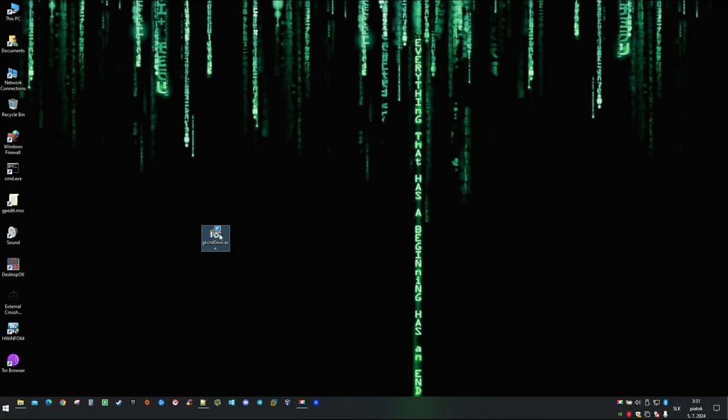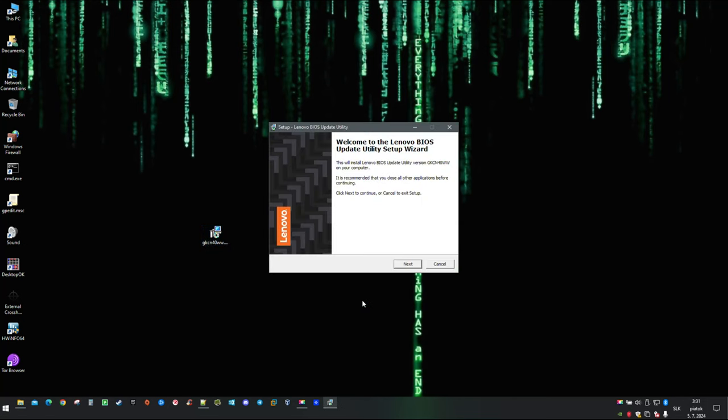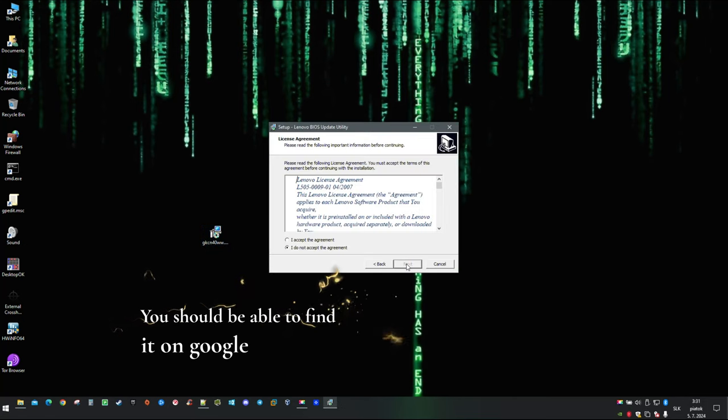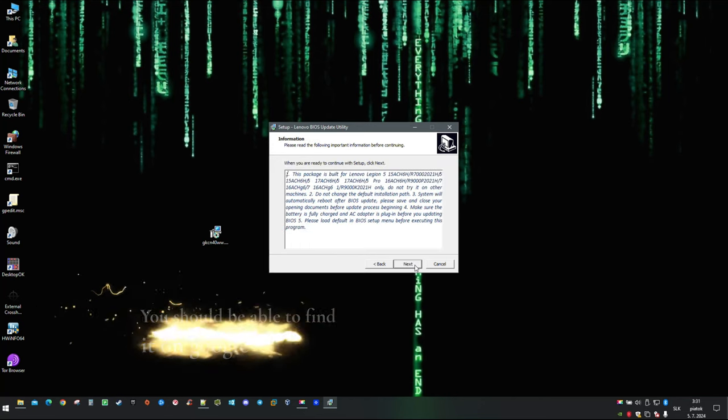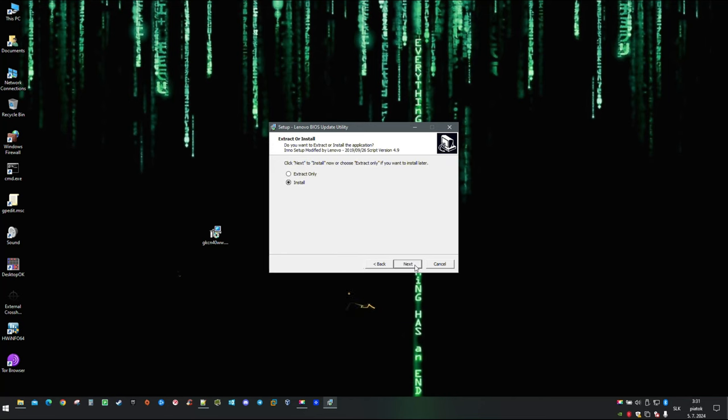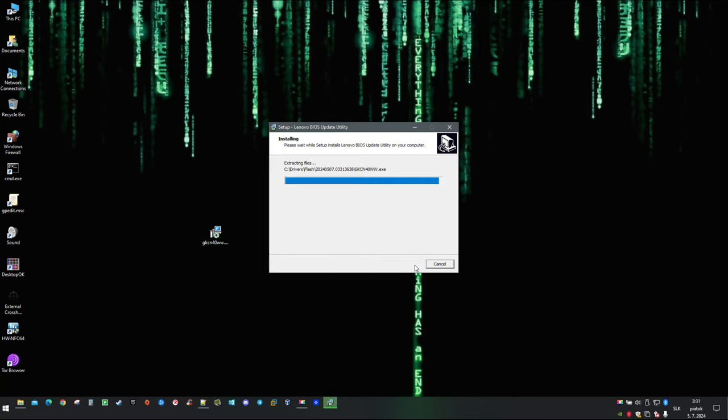When your PC boots into the operating system we are now ready to flash BIOS of your choice. Flashing process on Lenovo should be simple. Just double click on the file and press Next.